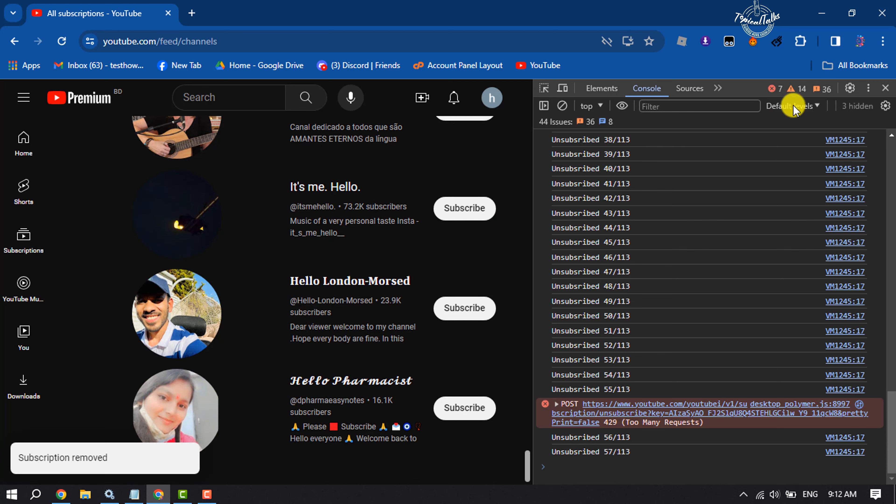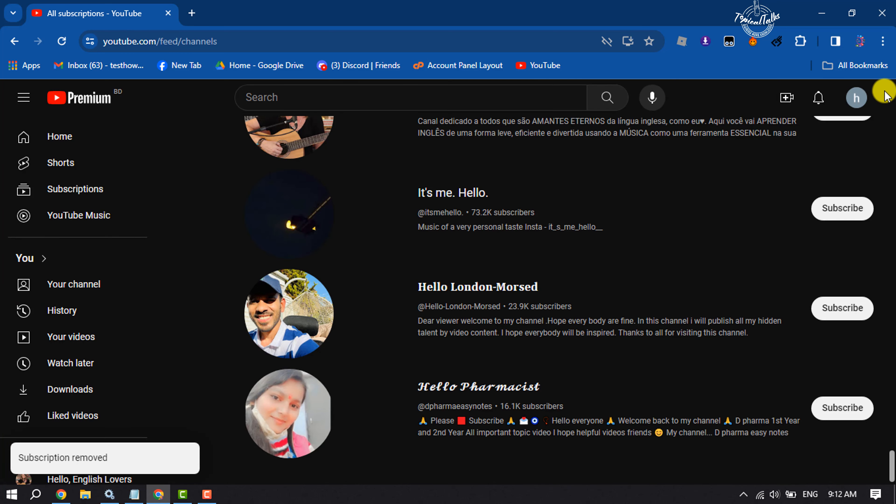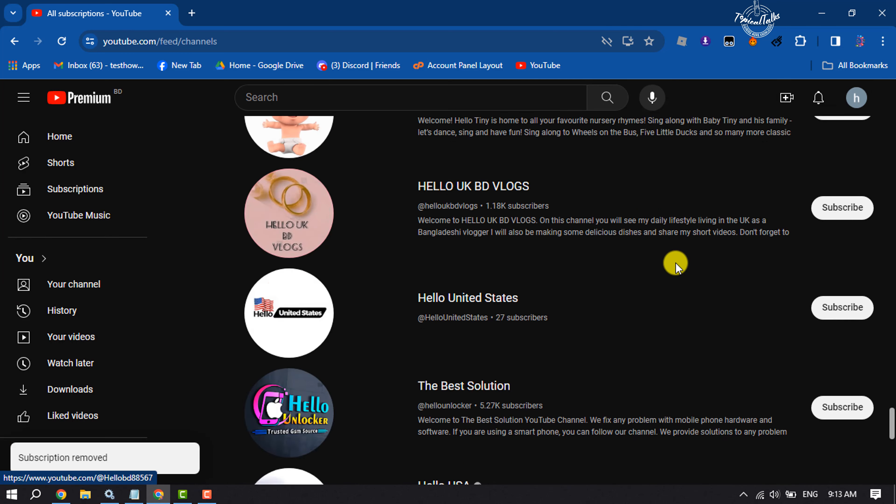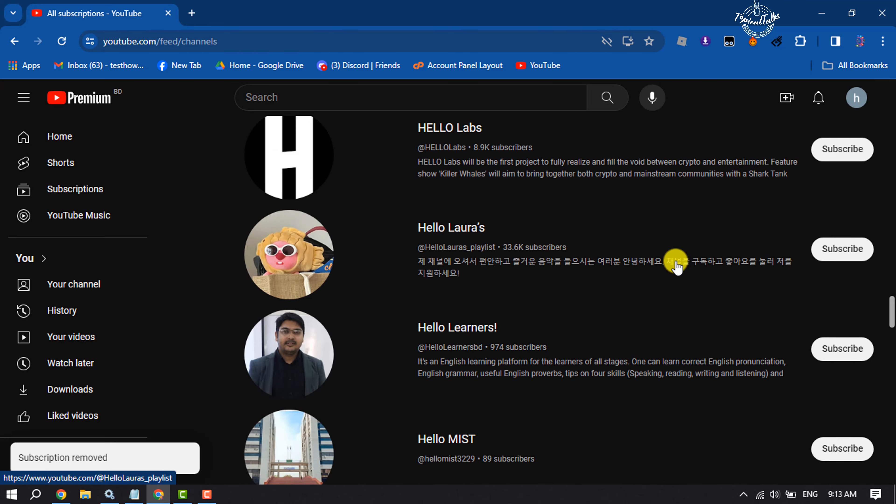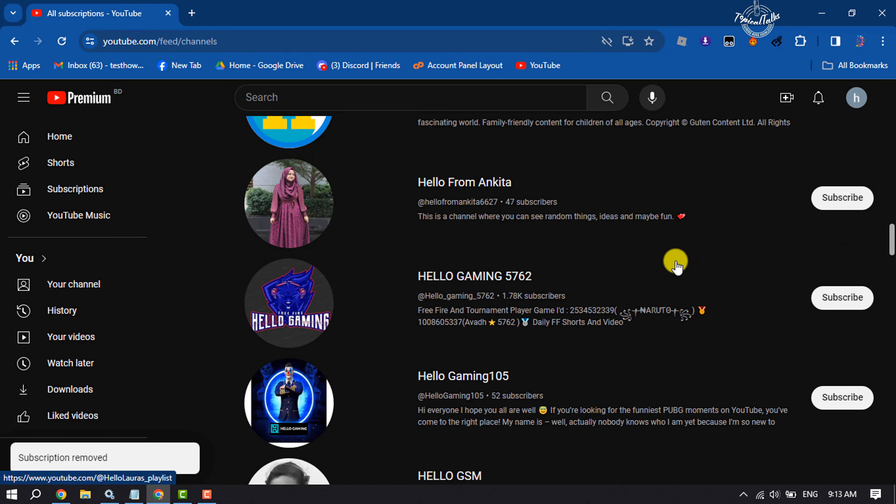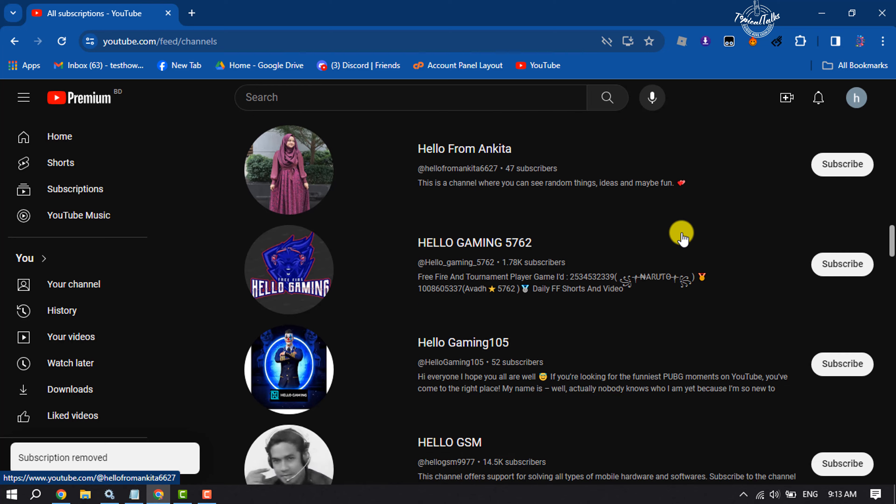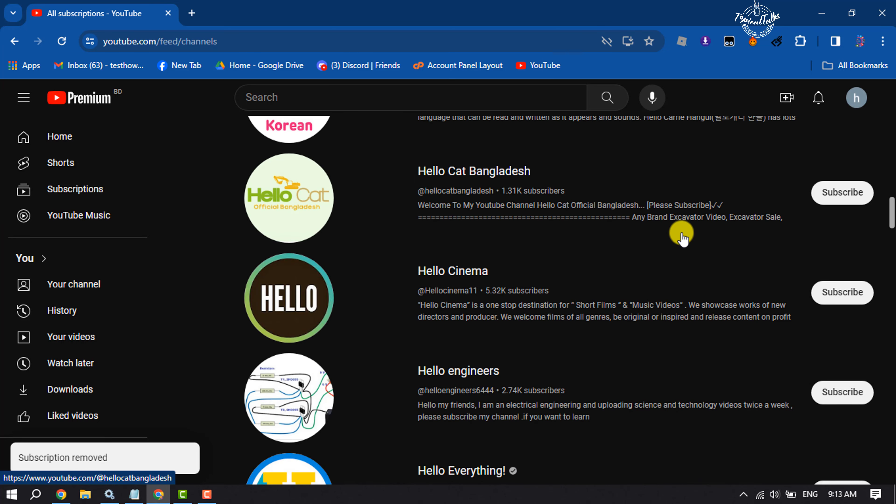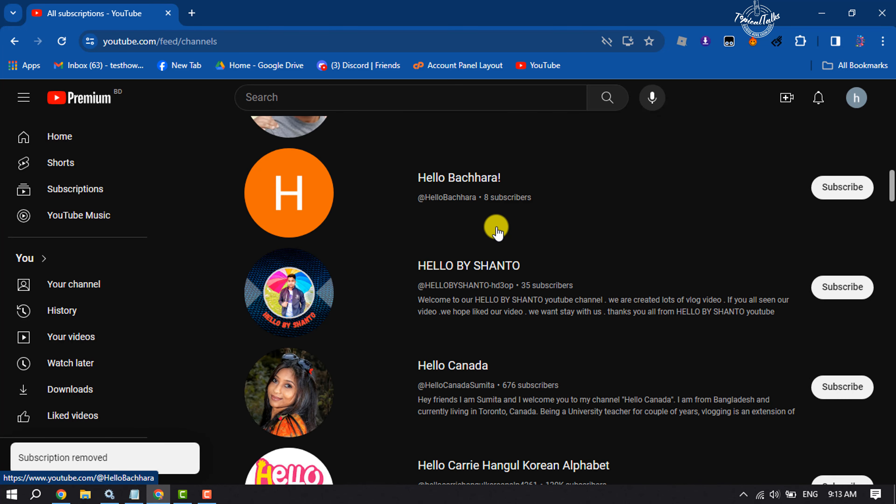And that's it. As you can see, all subscriptions have been deleted. So this is how we can do it. If this video helped you out, please leave a like and leave a comment down below, and don't forget to subscribe to this TopicalTalks channel. Thank you for watching.